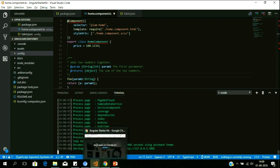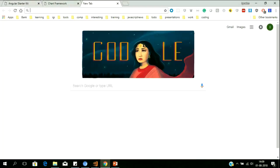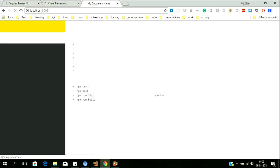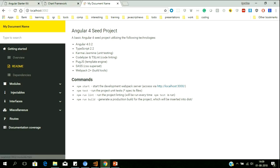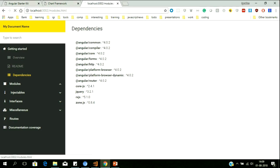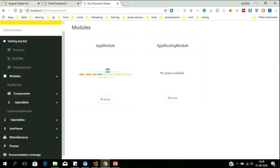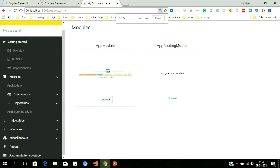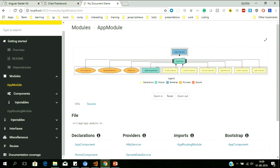This is available on port 3002. Opening localhost 3002 — this is the website that has been created, giving you 100% detail about my application. If I open my modules, I can clearly see the architecture that has been implemented, and I can zoom in to see the number of components used.